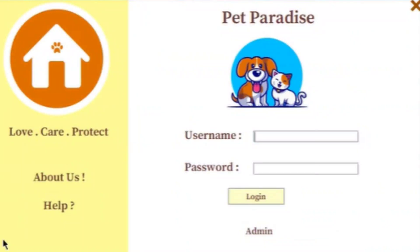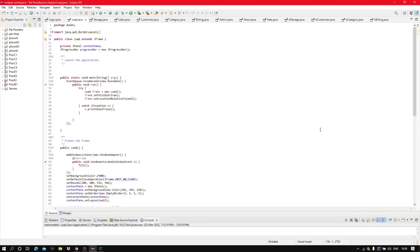Hello everyone. I am here today to discuss with you all a Java project which is based on Swing, titled Pet Paradise, which is about a pet shop management system.